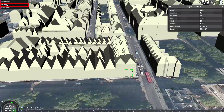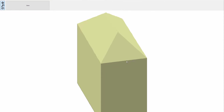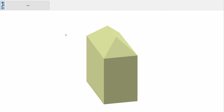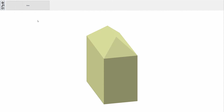Editing takes place in a separate model editor. We use a novel parametric editing approach that creates a parametric model in the background of a traditional editing session.